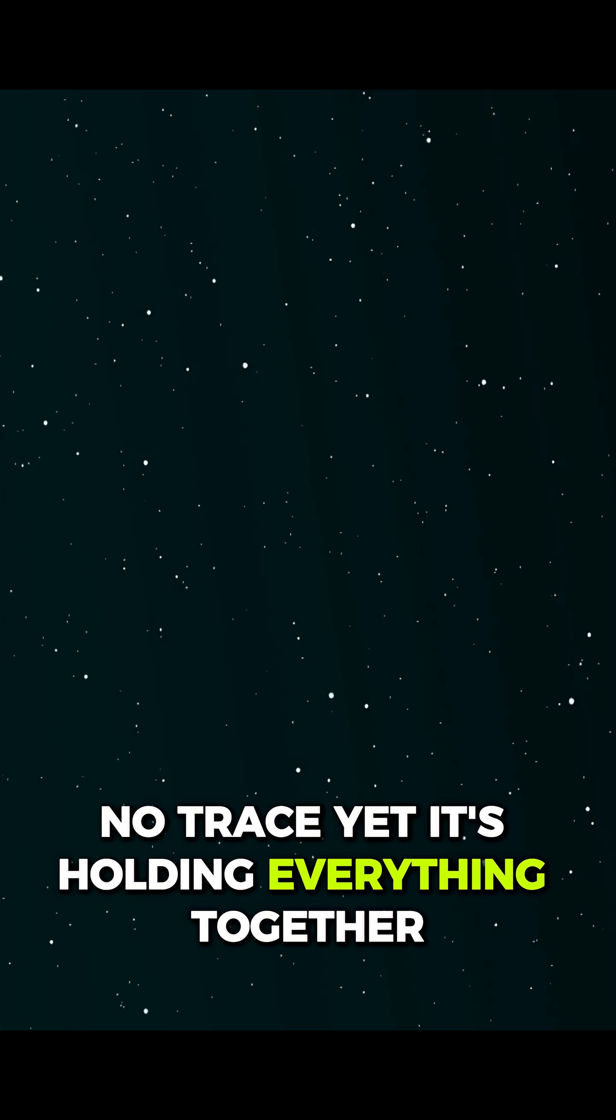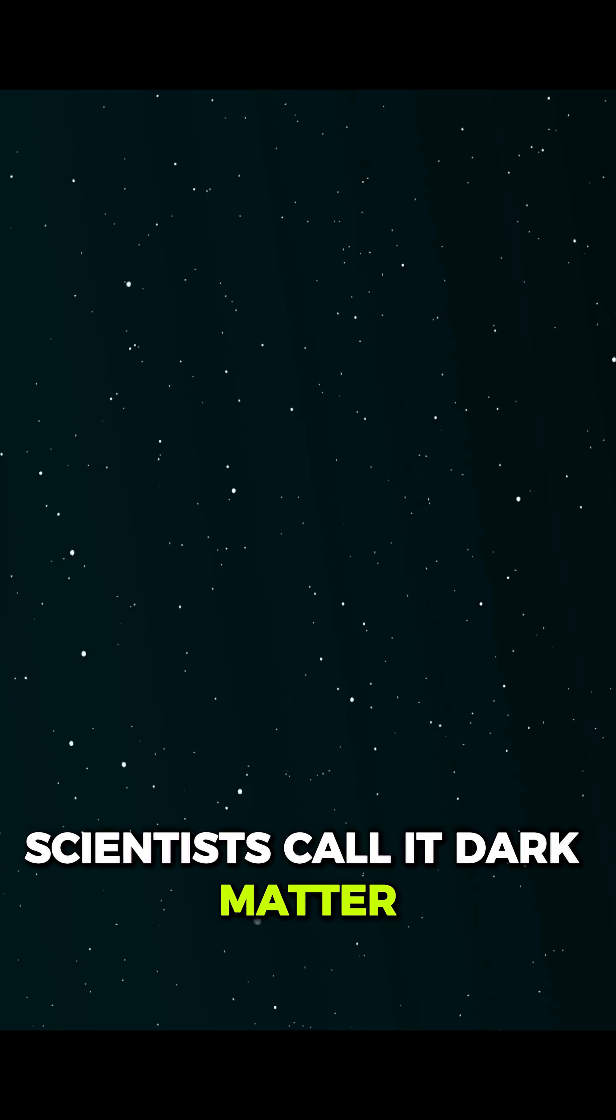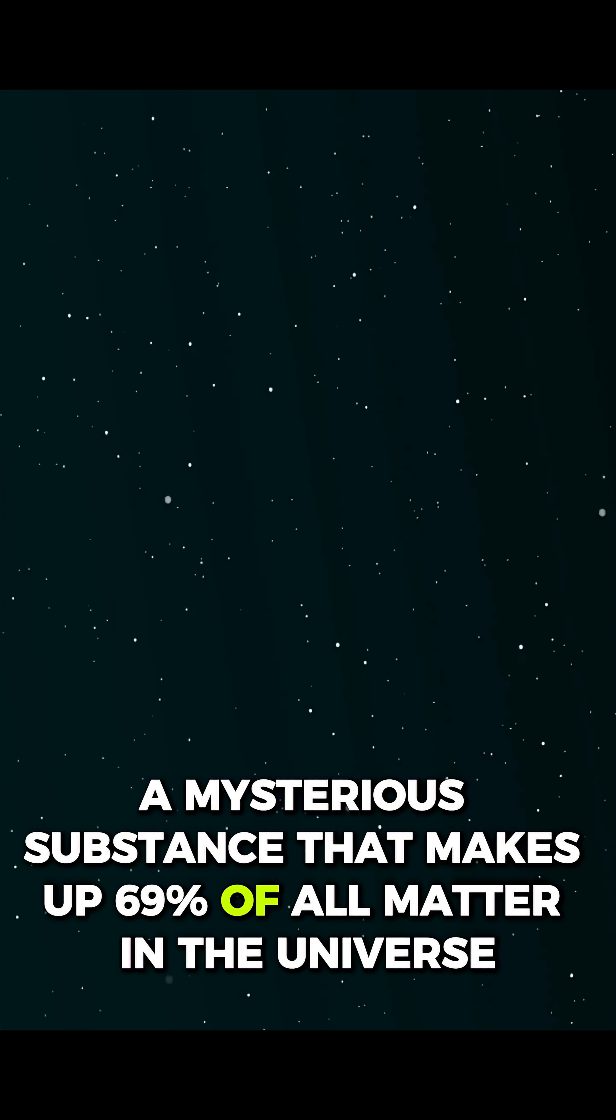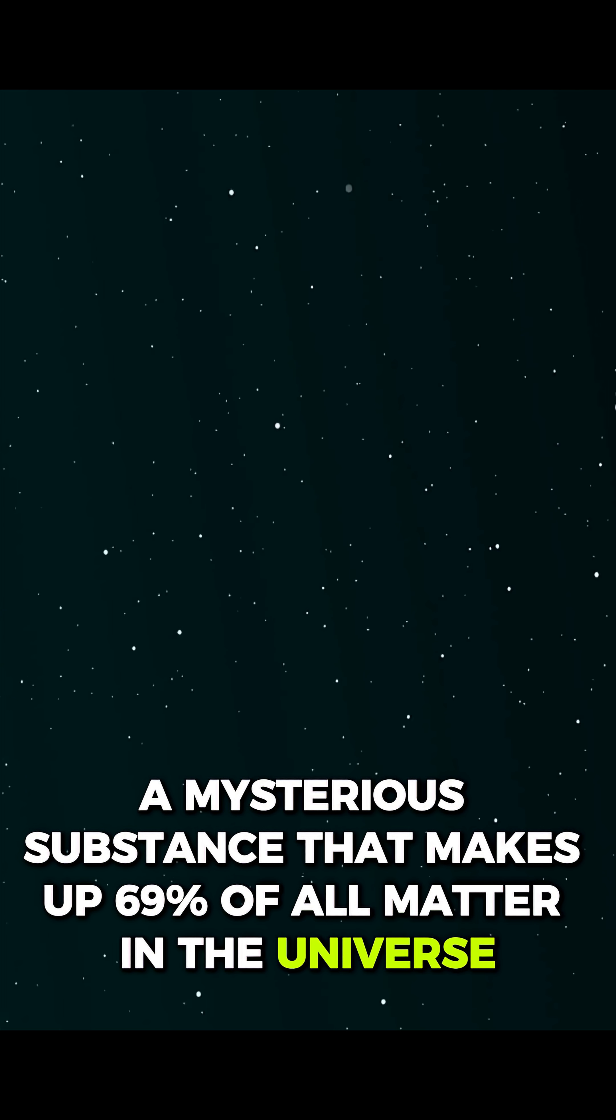Yet it's holding everything together. Scientists call it dark matter. A mysterious substance that makes up 69% of all matter in the universe.